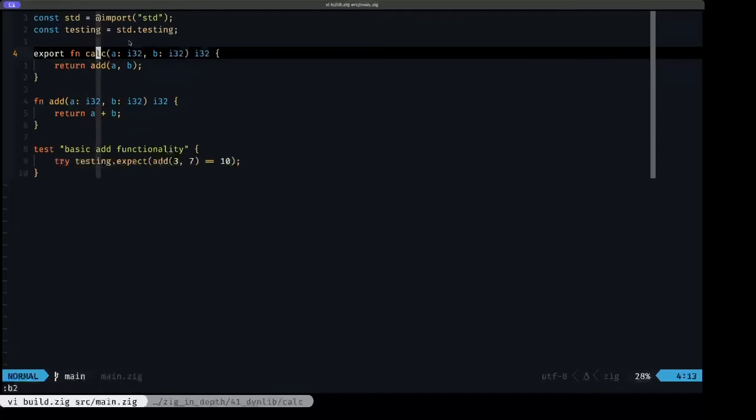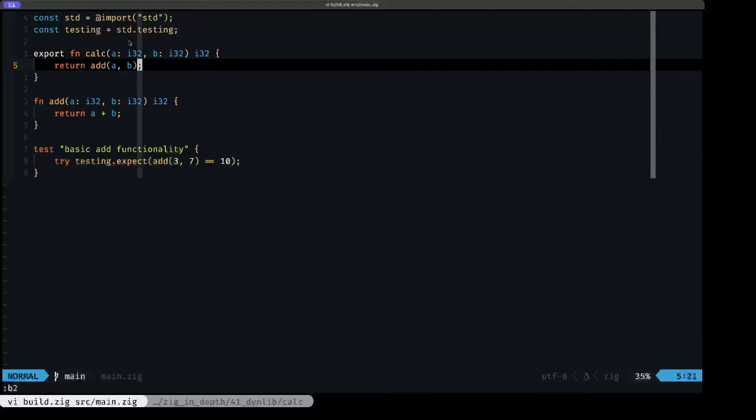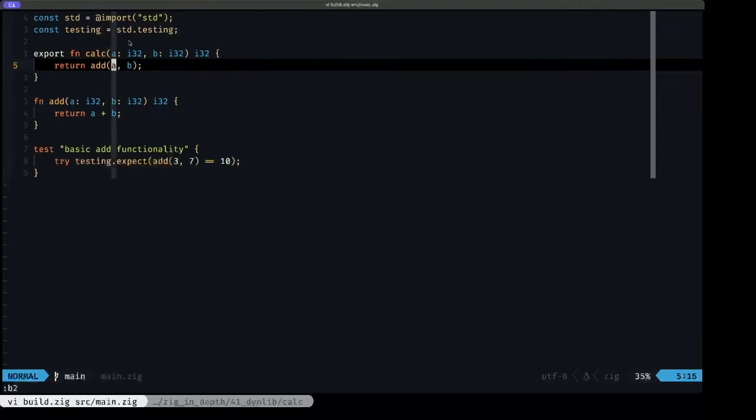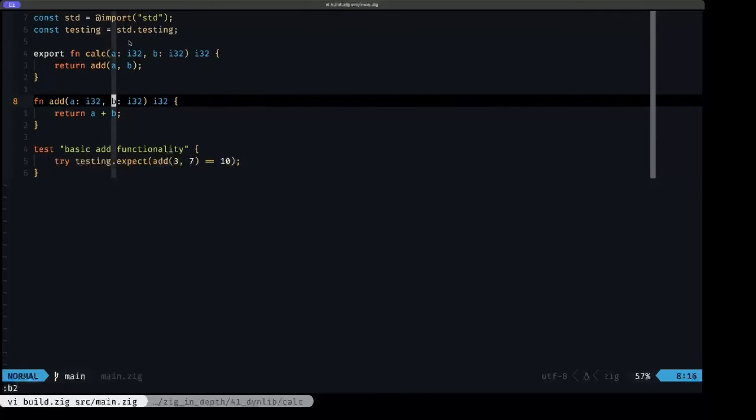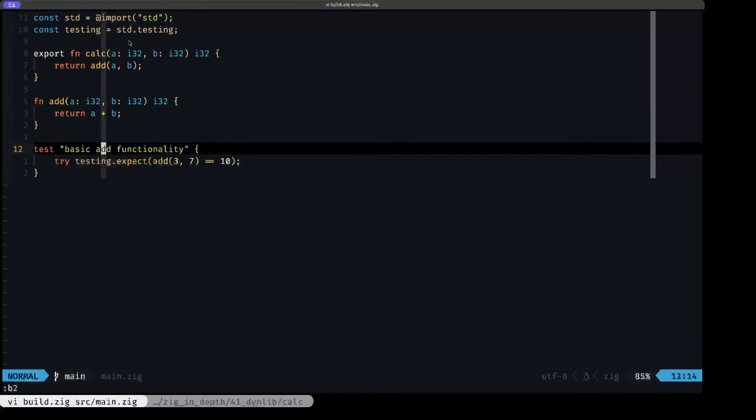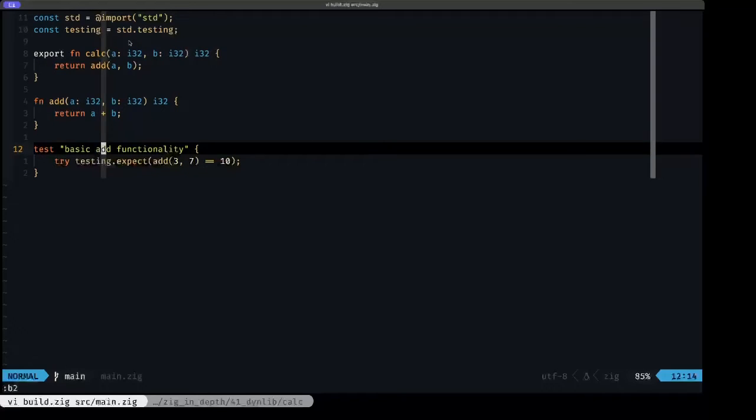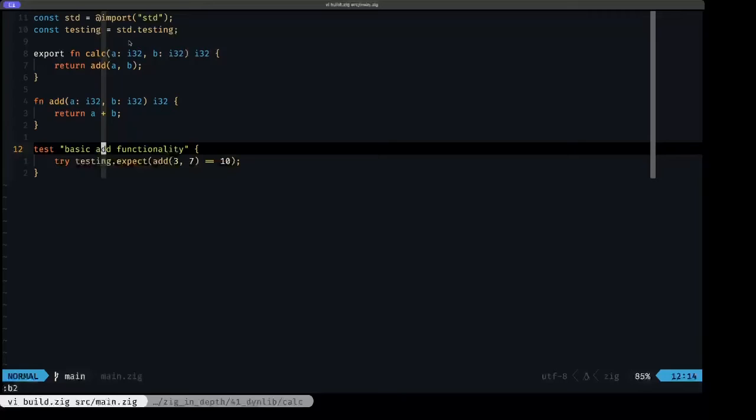The function is called calc and it receives two i32s and returns an i32. What it does is it calls this internal private function called add and passes those two parameters. And add, what it does, it has the same signature and it just adds them together. Here we have a simple little test because it's a demonstration that in libraries you can have your test code. This will not affect the functionality of the exported final release library.